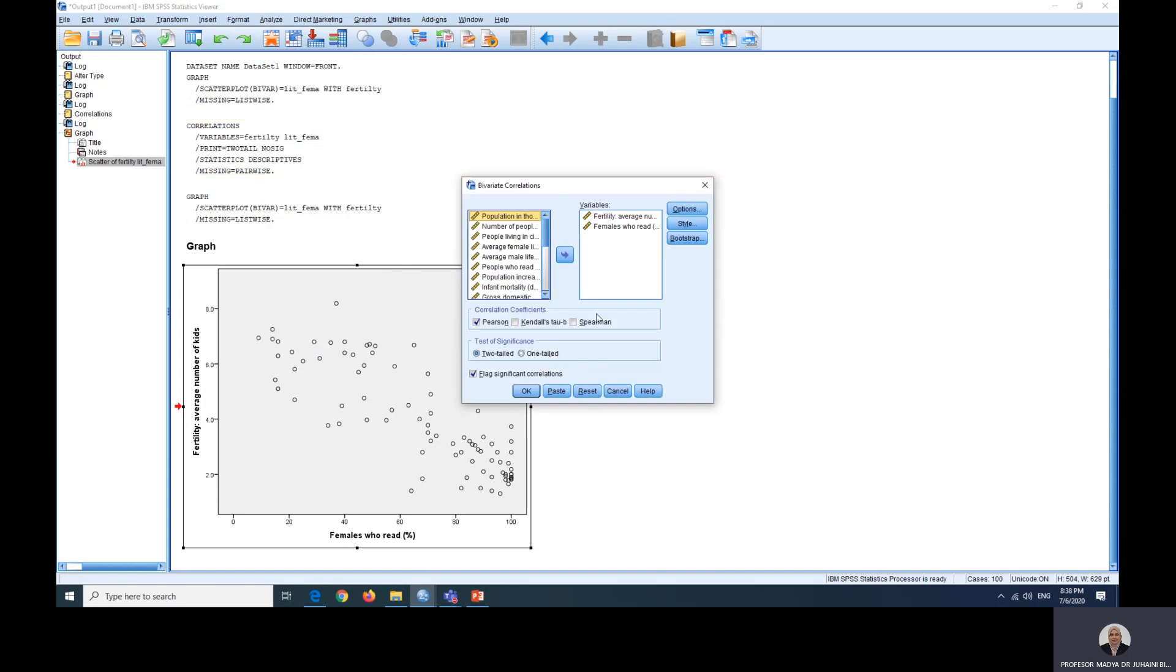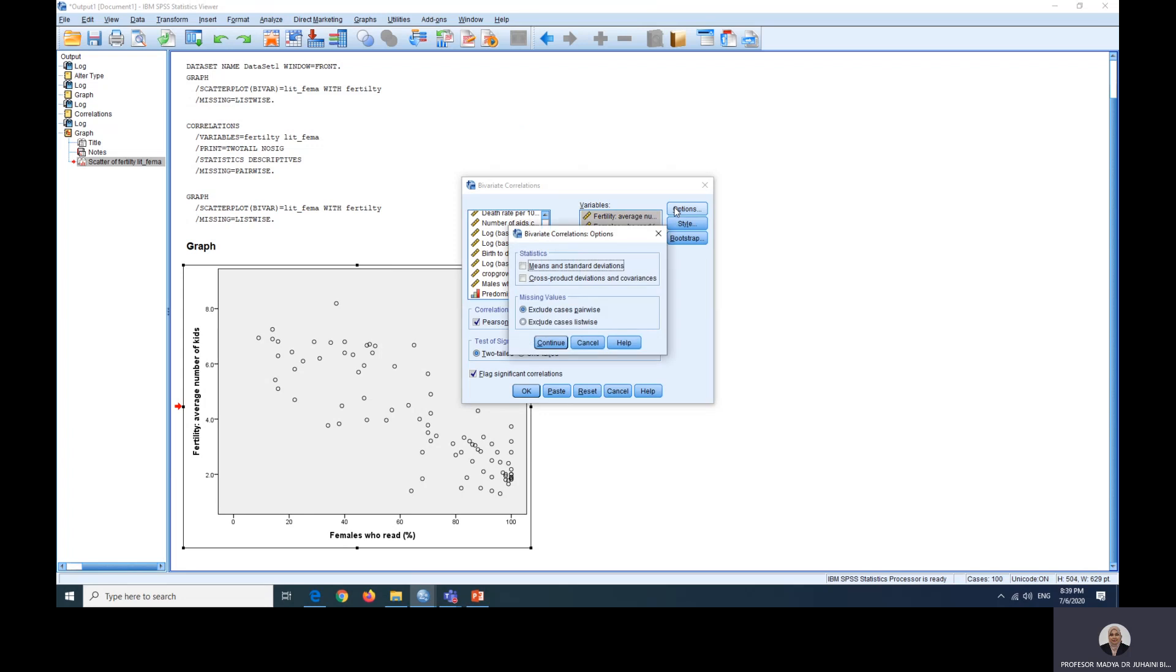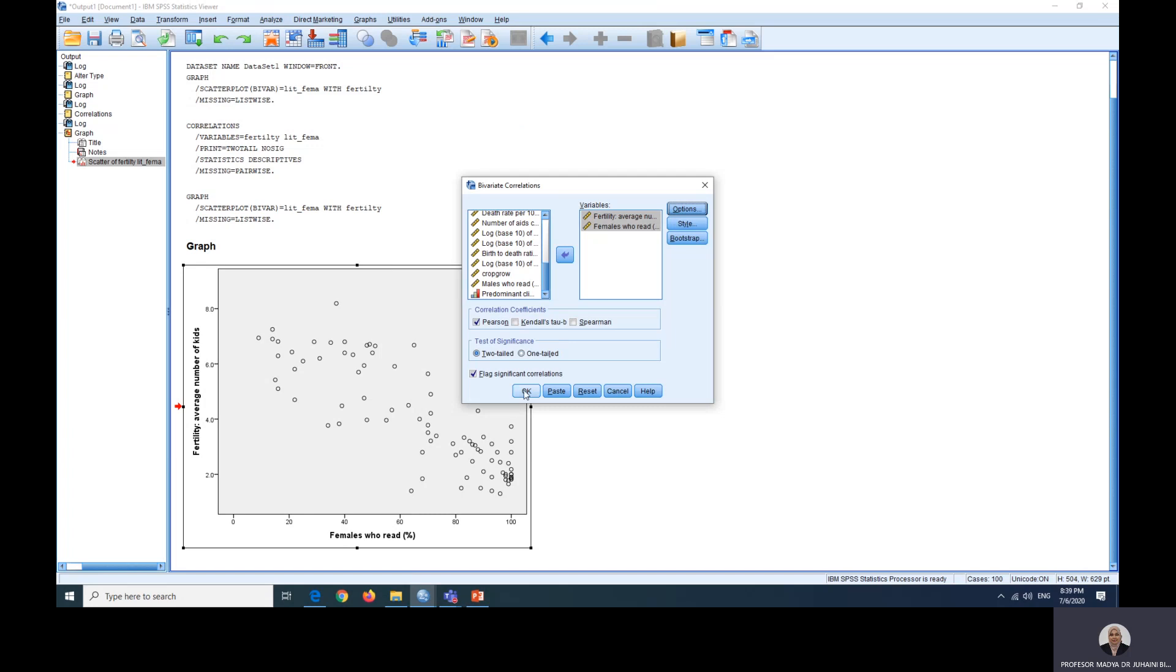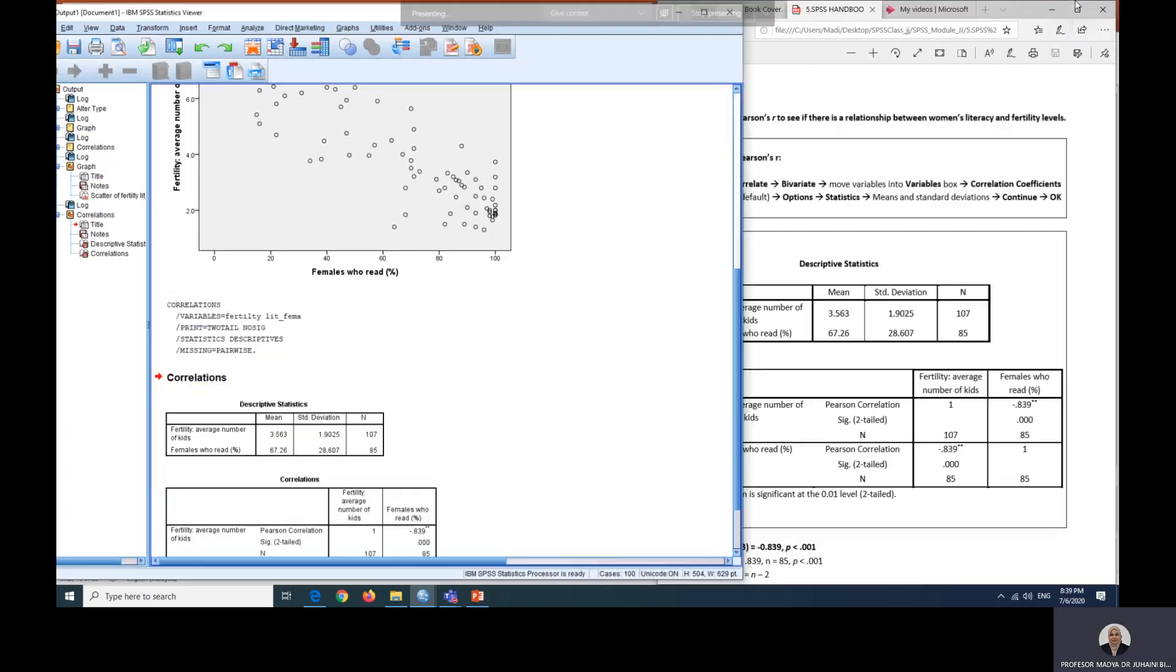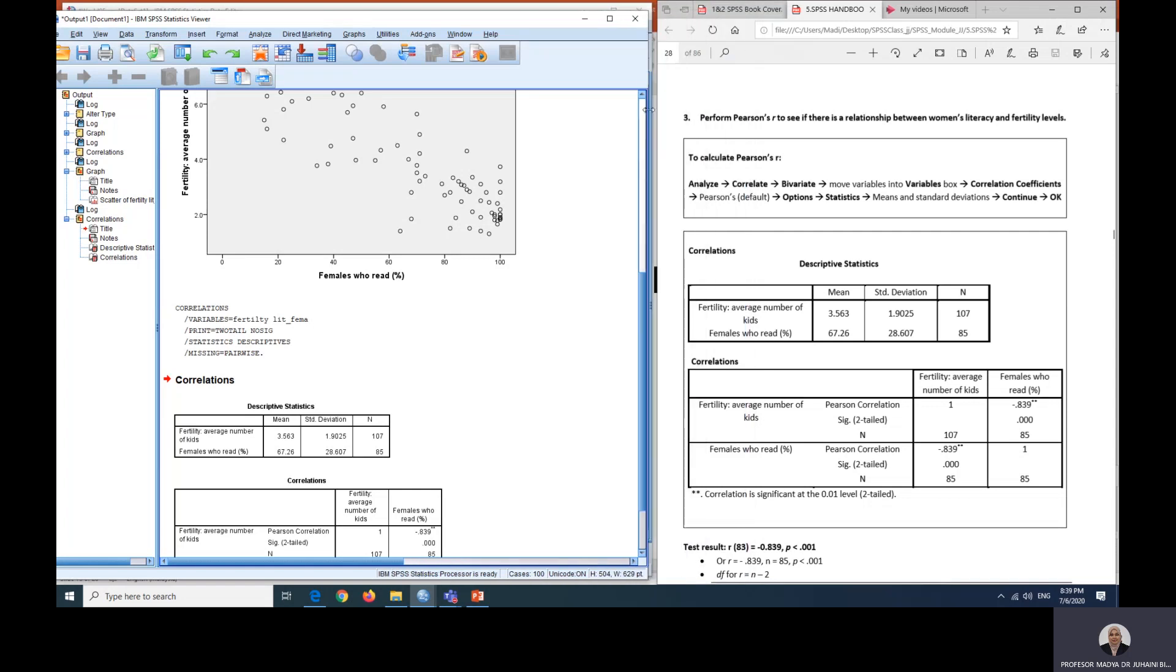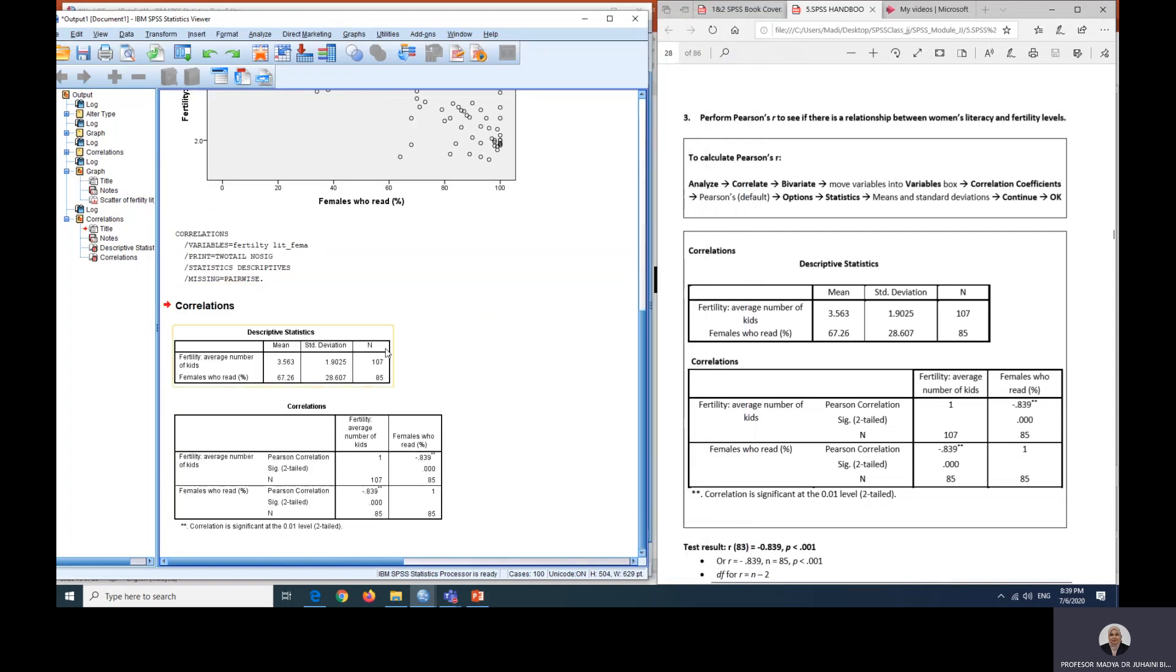I've already done it before so I'll just reset to show you the steps. I'll be choosing fertility as well as females who read. And from here in the options box, I will click means and standard deviation and will click continue and OK. So from here, if I just minimize this a little bit, you can also compare this with the output in your book. So it is similar.